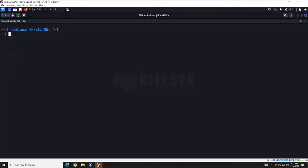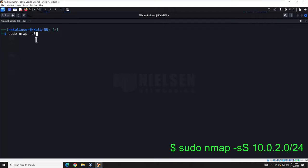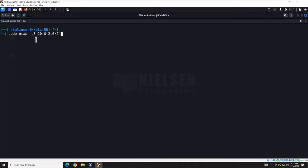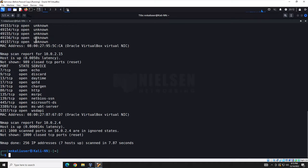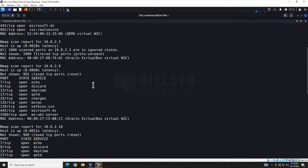We're going to start with a network discovery scan. To do that, we run: sudo nmap -sS then our subnet — for me that's 10.0.2.0/24; yours will vary. What we're doing is discovering all devices on the network. This is a useful scan if you're wondering what's out there — if you should only have 10 devices and 20 come back, that is a problem.